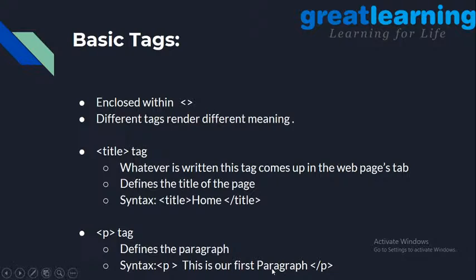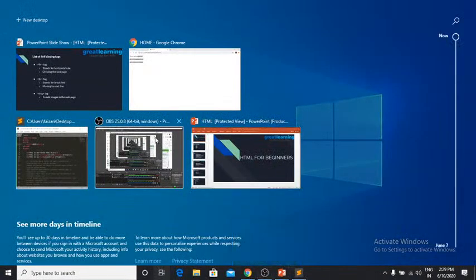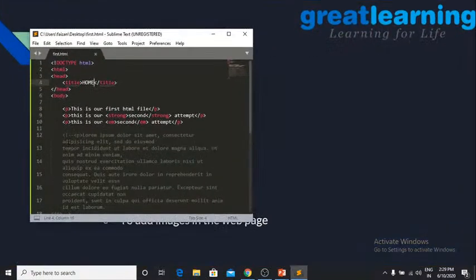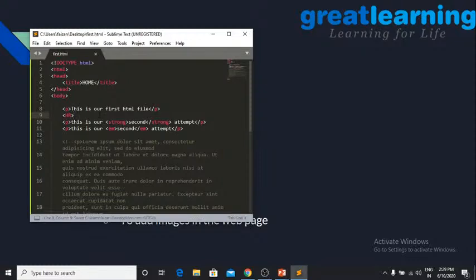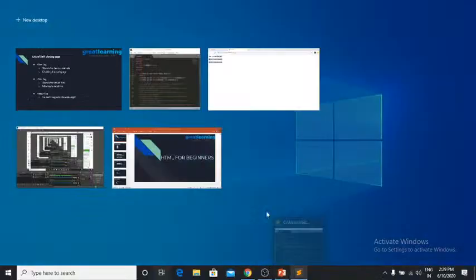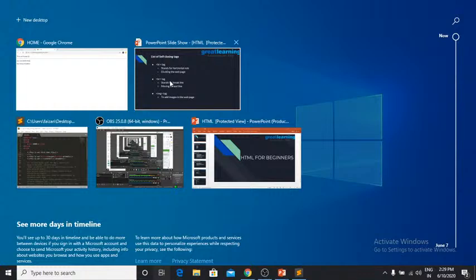The hr tag stands for Horizontal Rule. It divides your web page with a horizontal line. I demonstrated this — it's also an empty tag. I wrote 'HR' in uppercase (since HTML is case-insensitive, it doesn't matter) and it worked fine, creating a horizontal line that divided the first paragraph from the next two paragraphs.